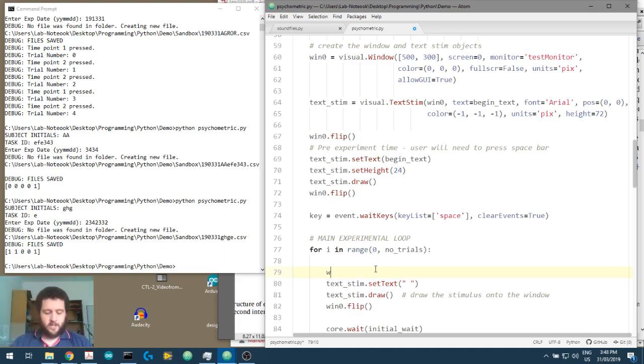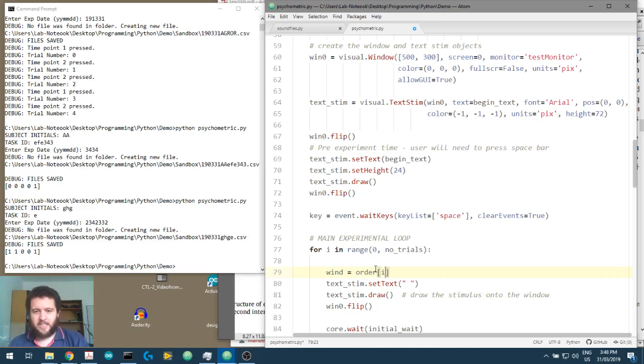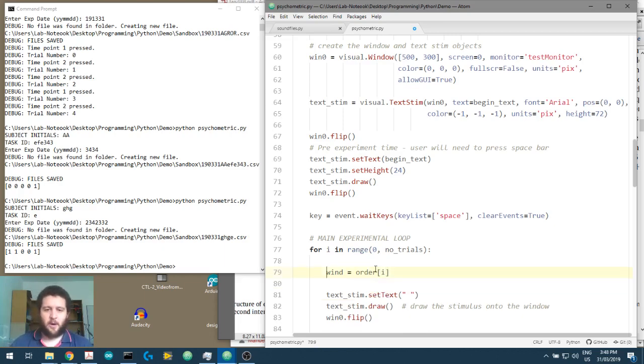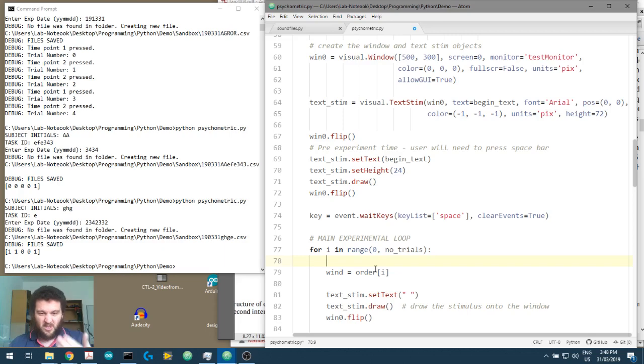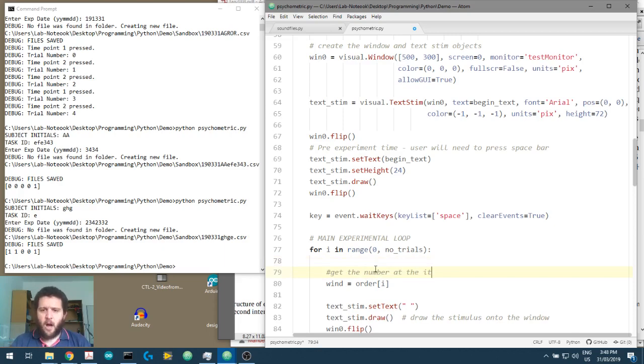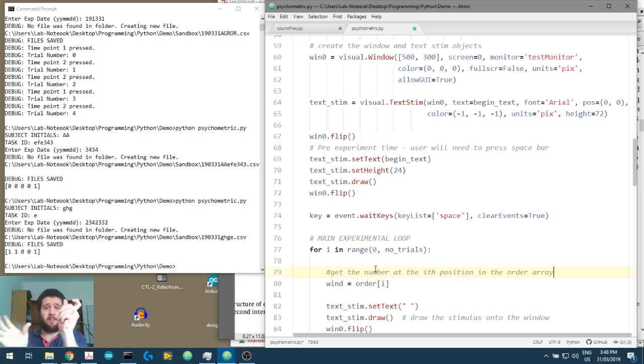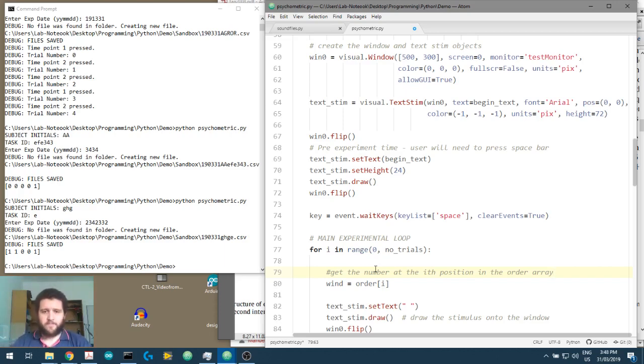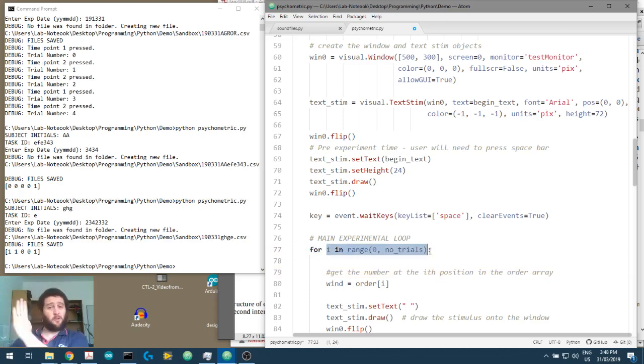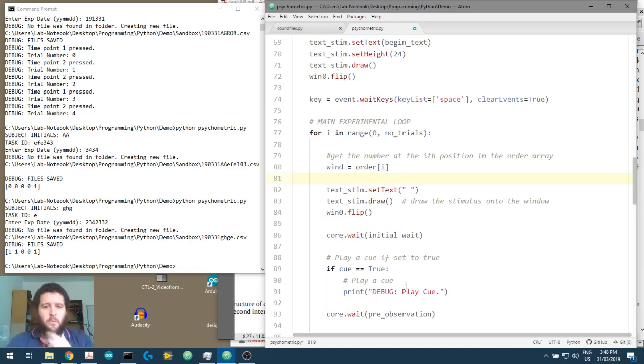Well, let's call this wind, as in the window, and this is going to be order, and then we want to index into that order, and this is how we do it. So this will return, or this will make wind, this will get the number at the i-th position, okay, in the order array. This will also scale with the number of trials as well, because we're just getting that single value and putting it into the wind. And we're using our main experimental loop to control the position in our array.